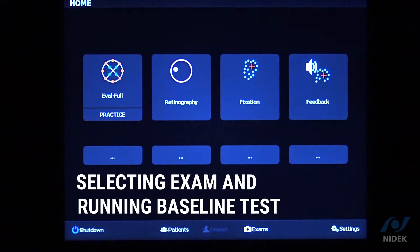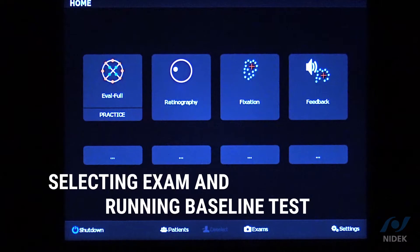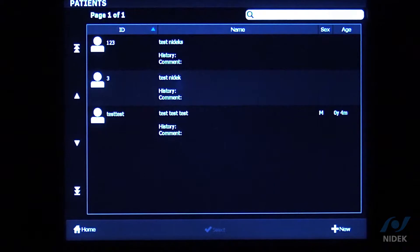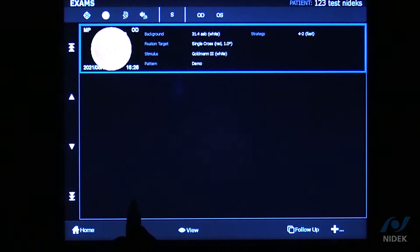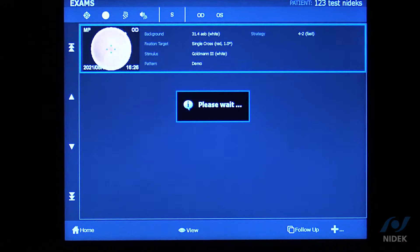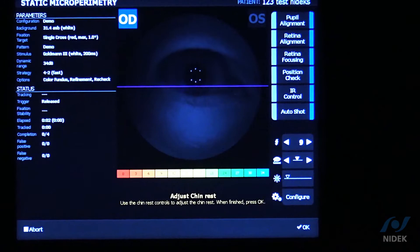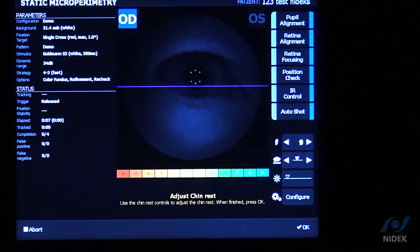With the Nidec MP3 microperimeter, we can follow up on a baseline exam accurately because we have a 30 Hz eye tracker. To do a follow-up, select the patient, go into their Exams, select the exam you want to follow up on, and click the Follow Up tab on the bottom right. The MP3 will automatically align, jump to the back of the eye, and focus. It knows which eye we're doing because we selected it in the baseline exam.